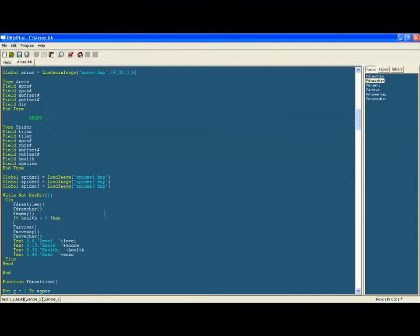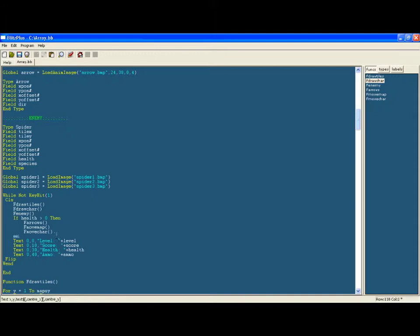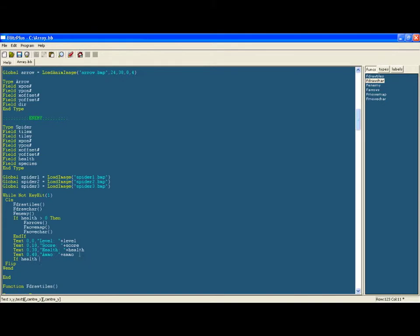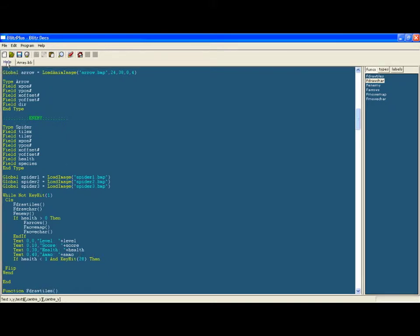And then we're going to say at the end of the while statement, if your health is less than one and you press enter, which is the key 28 as you should know from the command reference and scan codes interactive. So if your character has died and you press enter, then what we're going to do is make the variable restart equal one, and this means it will go through and start the level again and reset all the variables.